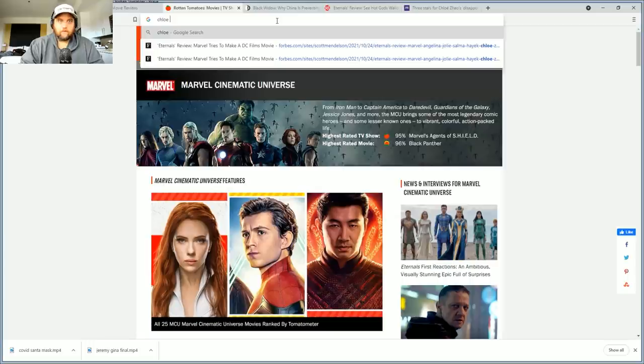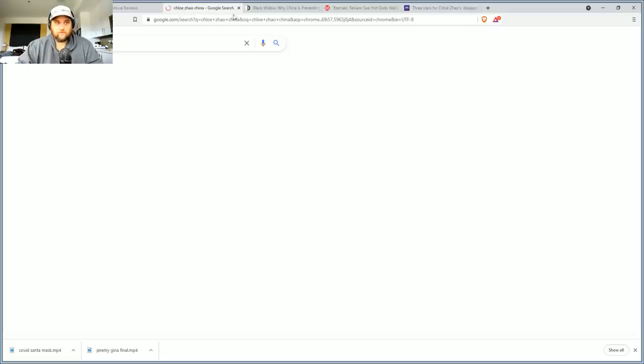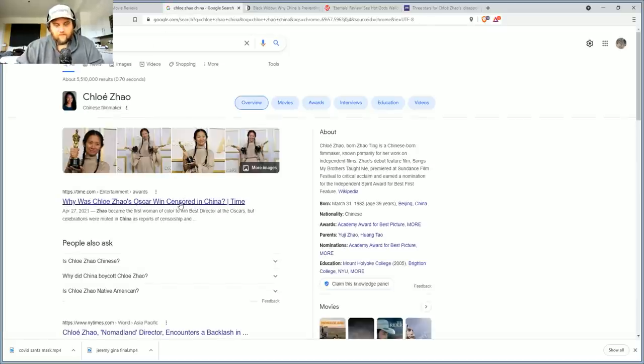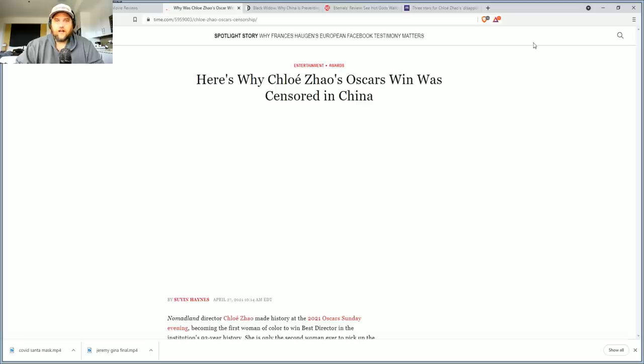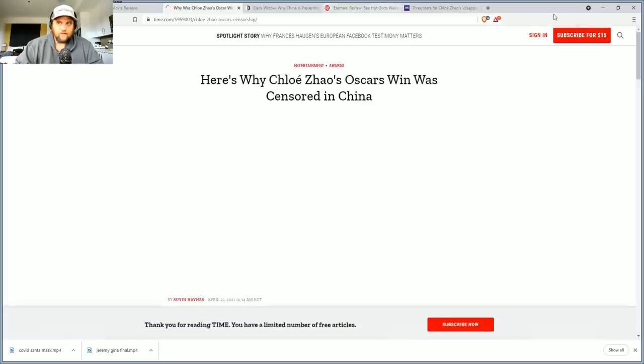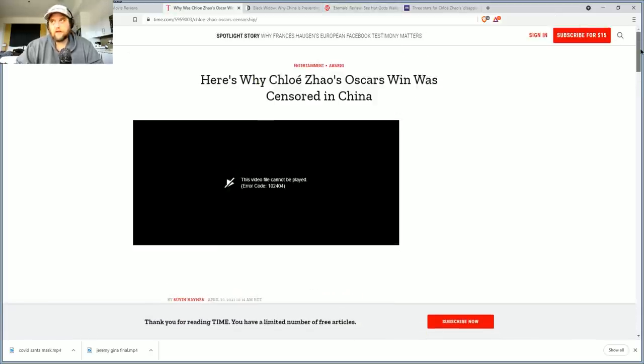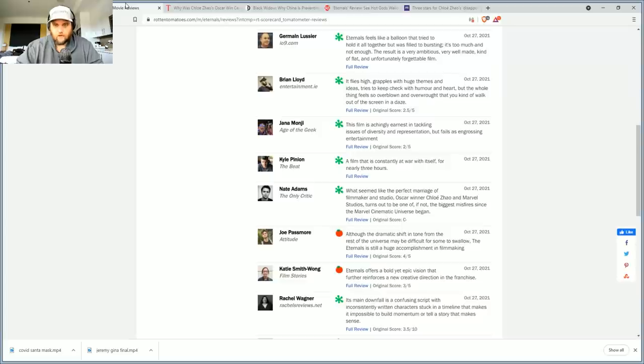Which means this movie's not, yeah they even censored her Oscar win in China. So this is a director that isn't going to get, China isn't going to bring the Eternals in. So it's going to have to make $400 million just to break even without China, which seems like an impossible task. This movie will lose money, and maybe it will drive more Disney Plus subscriptions maybe.